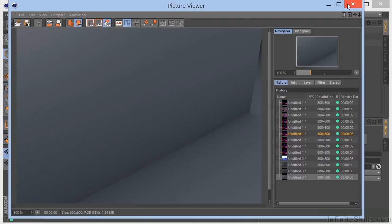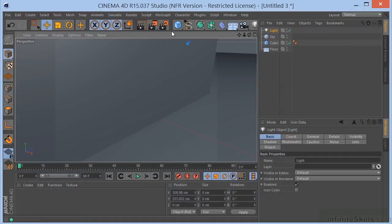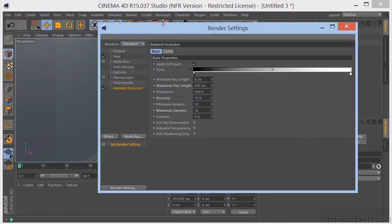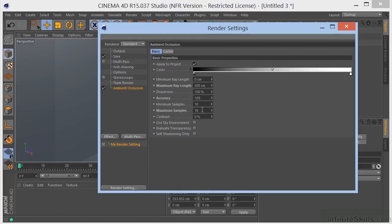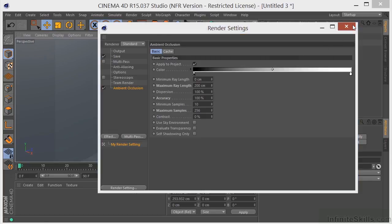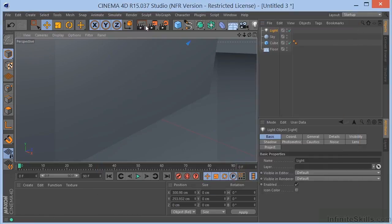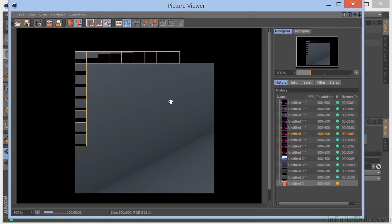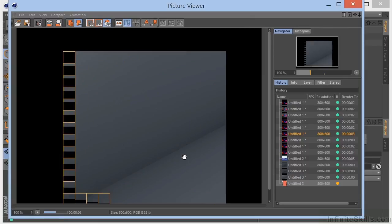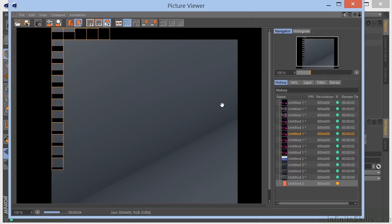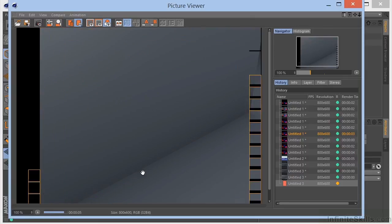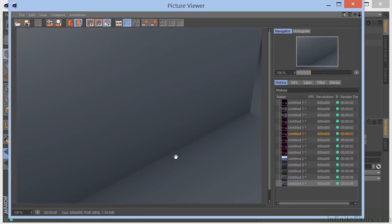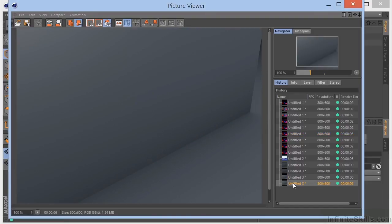Now let's go over here. Go back to our settings and let's turn the accuracy up to 100 and the maximum samples up to 256. Now with those two changes, we should have some very nice results here. And we do. The grain is gone. We still have our ambient occlusion. If you look at these, you can see the grain there and it's gone there.